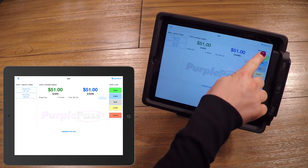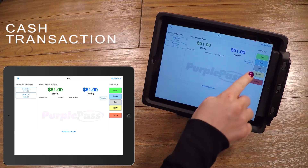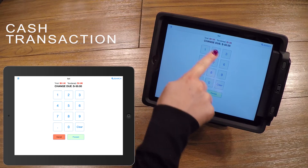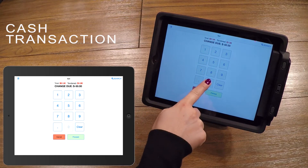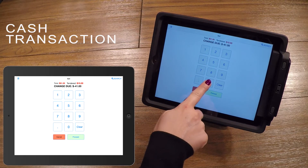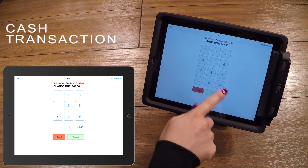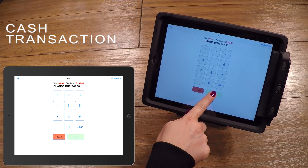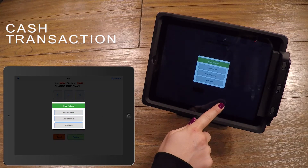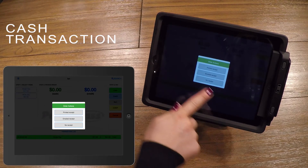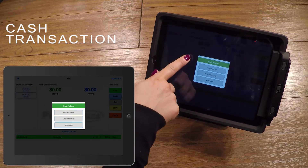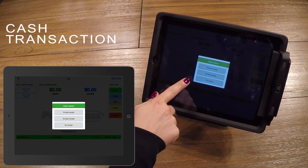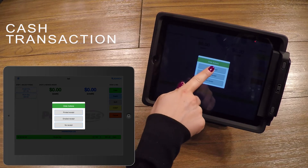By selecting cash, it will bring up a calculator to assist you with the math. It is recommended to use, but if you have exact change, or you're a math whiz, then you only need to press Proceed. Depending on your settings, you may be prompted with a pop-up giving you different receipt options.